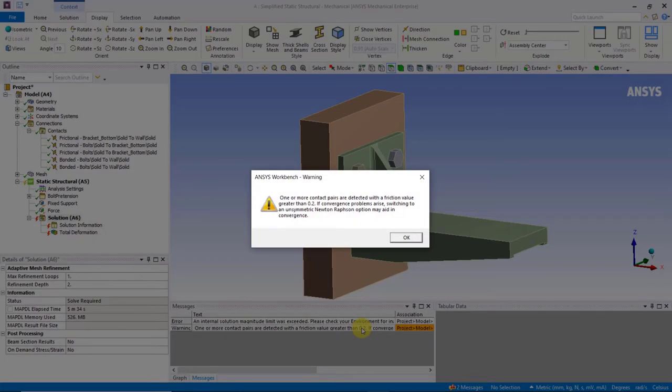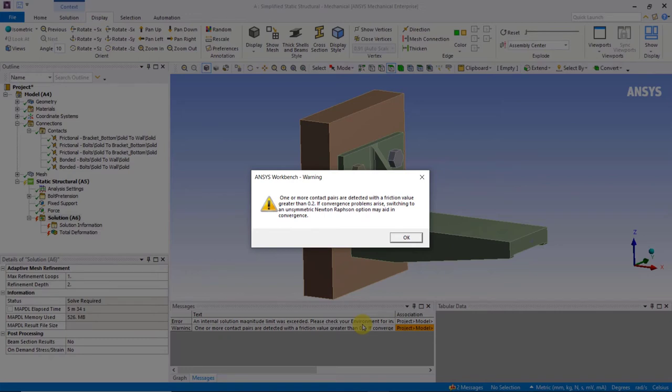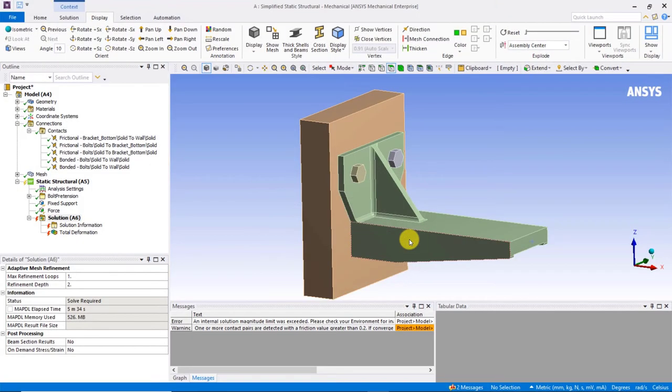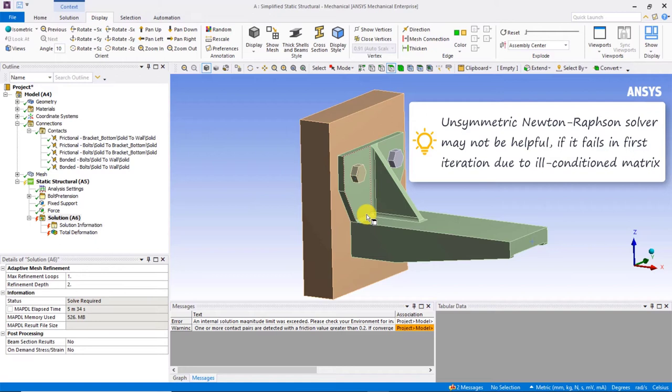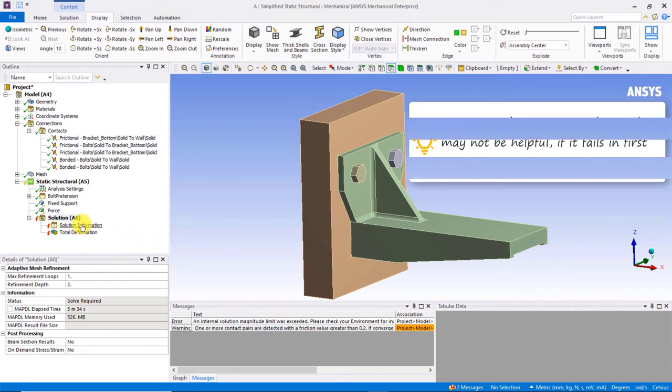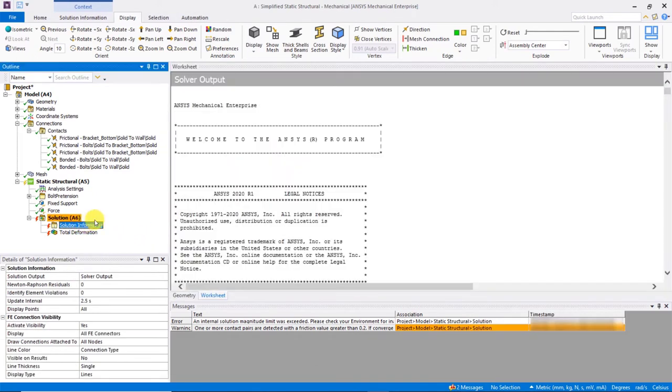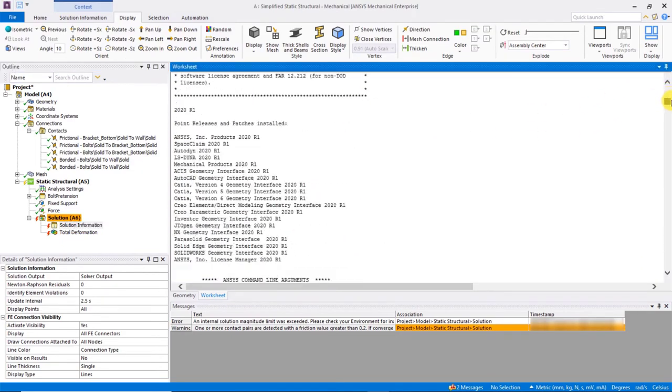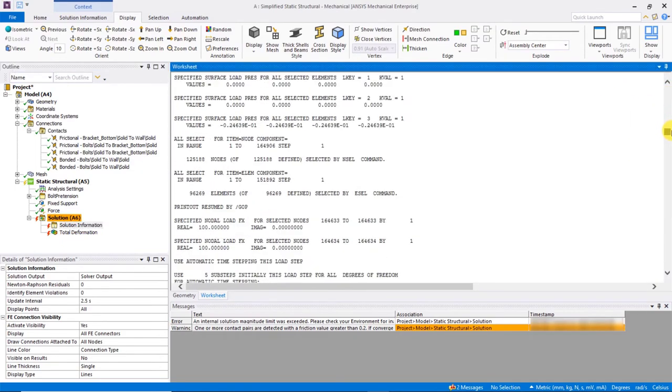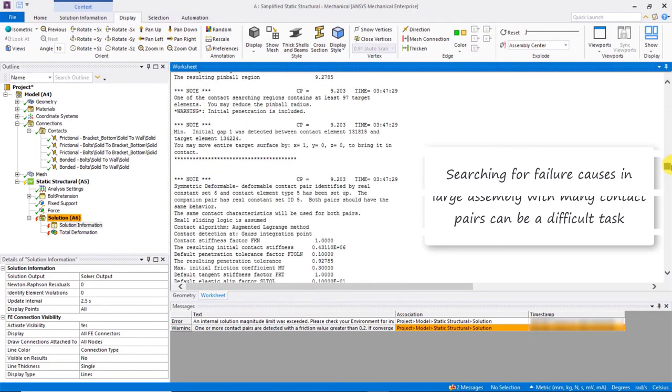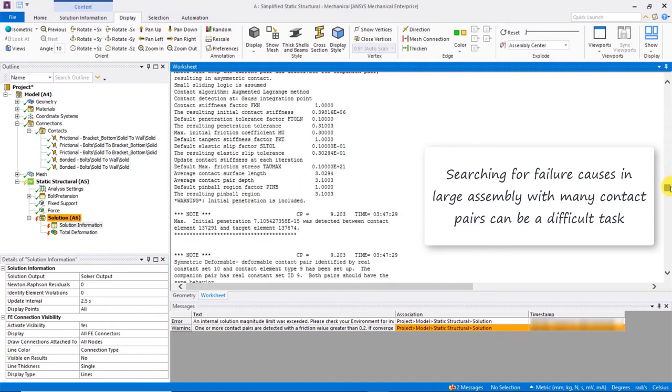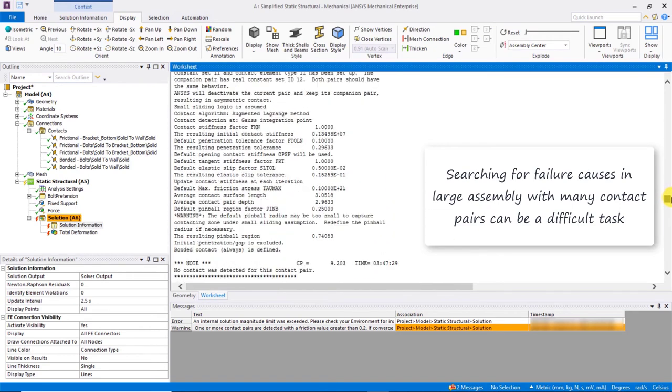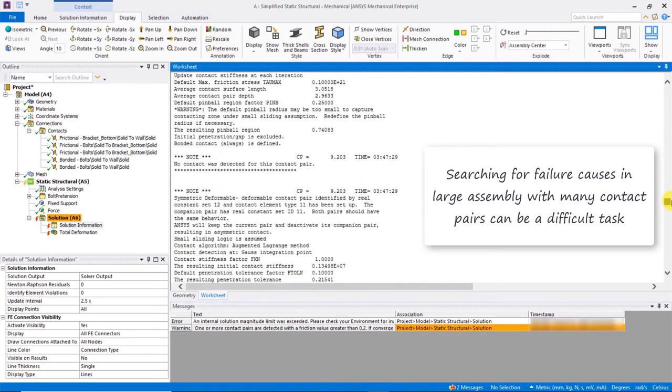There is also a warning message recorded just before this error message indicating that one or more contact pairs are detected with a frictional value greater than 0.2. It comes with a recommendation to switch to unsymmetric Newton-Raphson solver if convergence problems arise. Now, given that this model is failing at the first iteration with an ill-conditioned matrix right out of the gate, the unsymmetric Newton-Raphson solver is not going to help us here. We could at this point open the solver output and begin scrolling down the recorded text to search for potential causes of the failure.